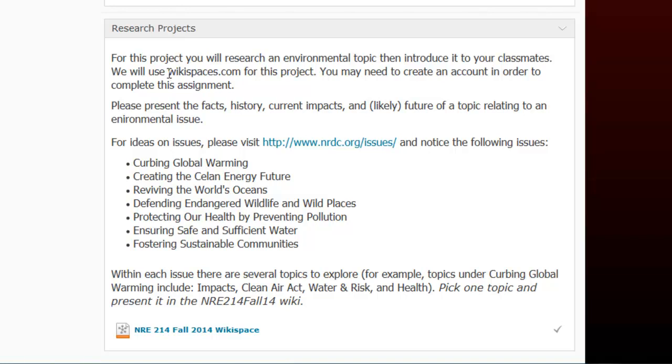So in order to use wikispaces.com you may need to create an account. What I'd like you to do is present the facts, the history, the current impacts and any likely future impacts or a future resolution of a topic as it relates to an environmental issue.